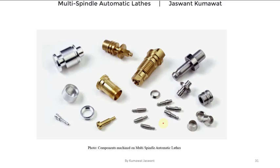The components machined on multi spindle automatic lathes are very small in size — that means smaller shape and simpler geometry components are manufactured on these lathes. It should also be noted that multi spindle automatic lathes are widely used for manufacturing screwed components, which is why these machines are also called multi spindle automatic screw machines.